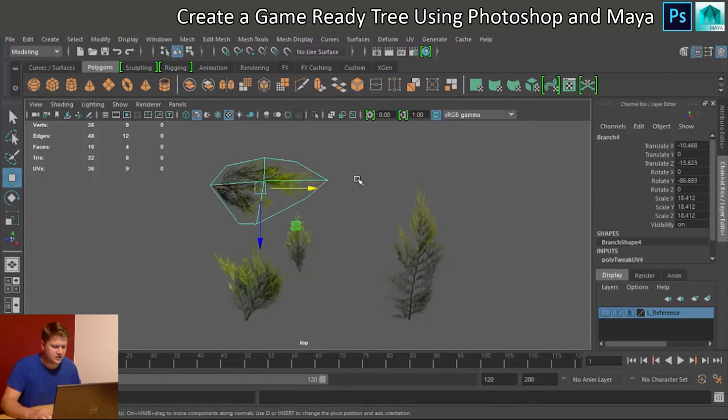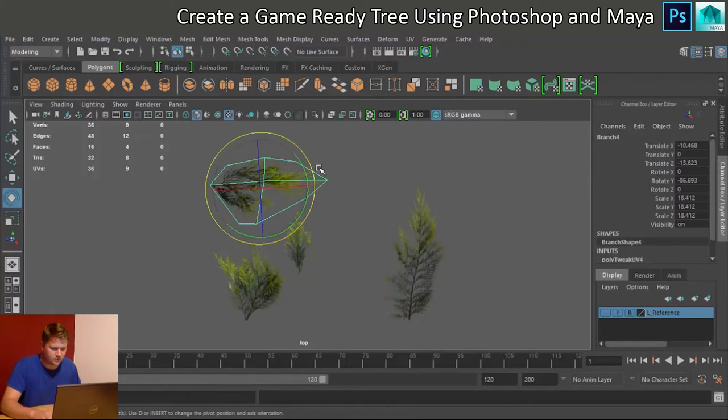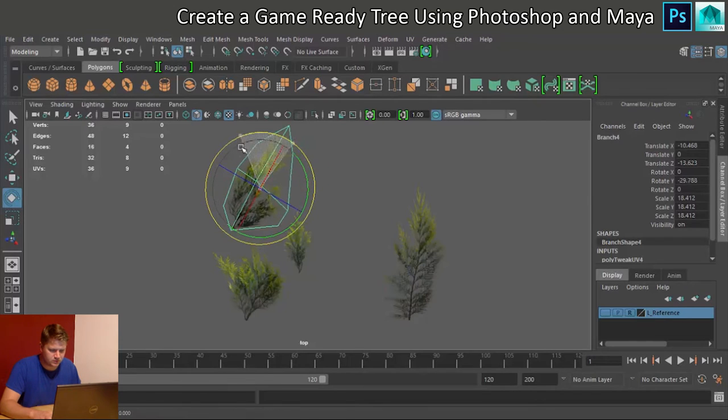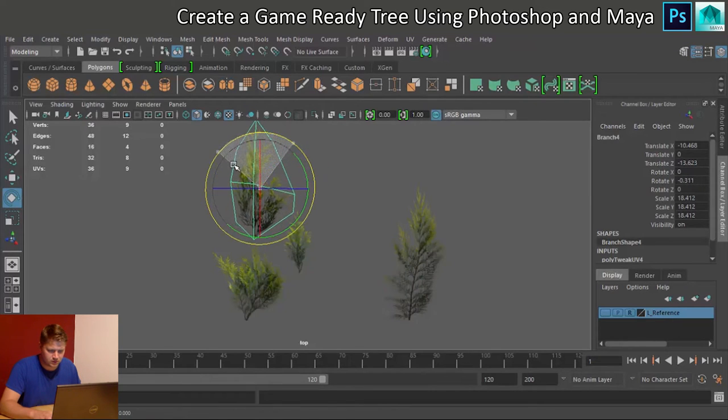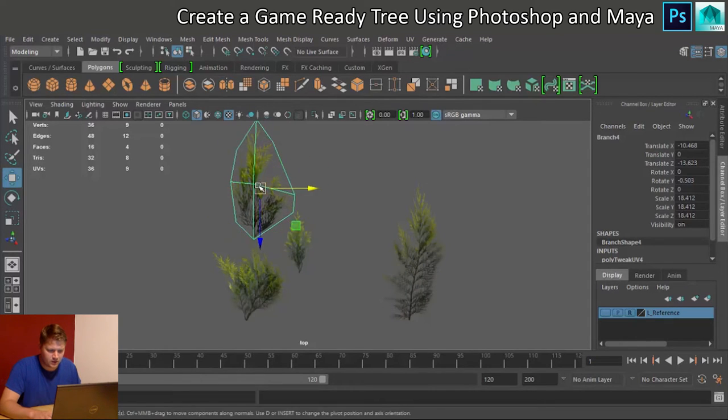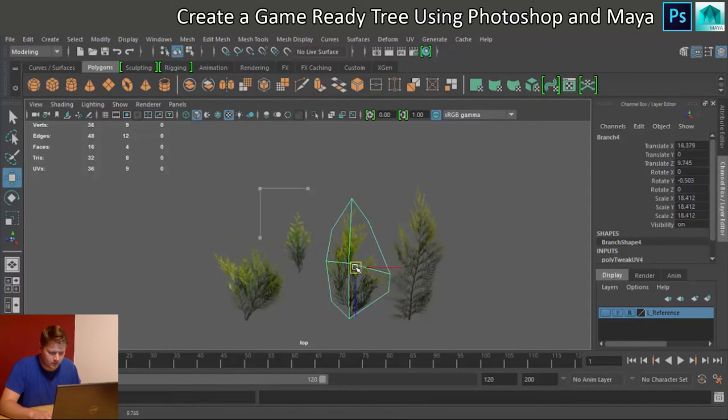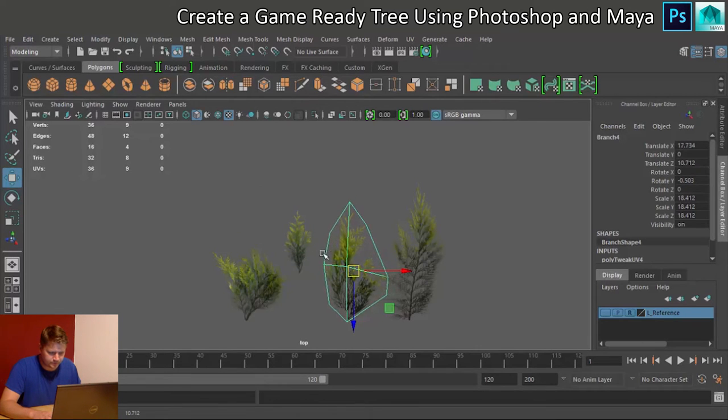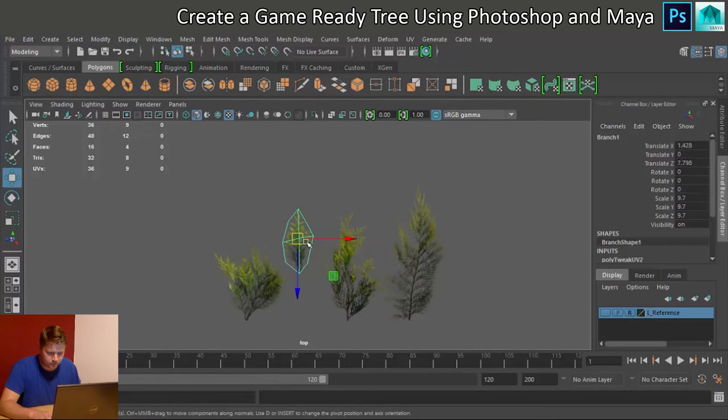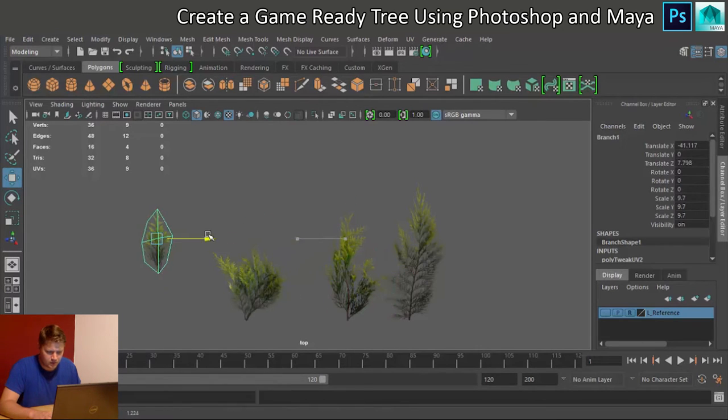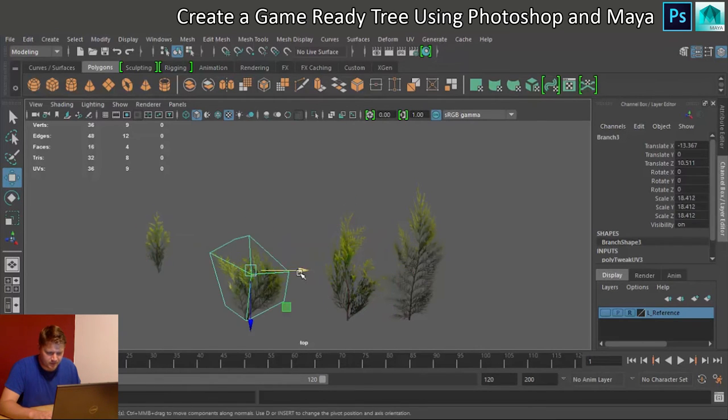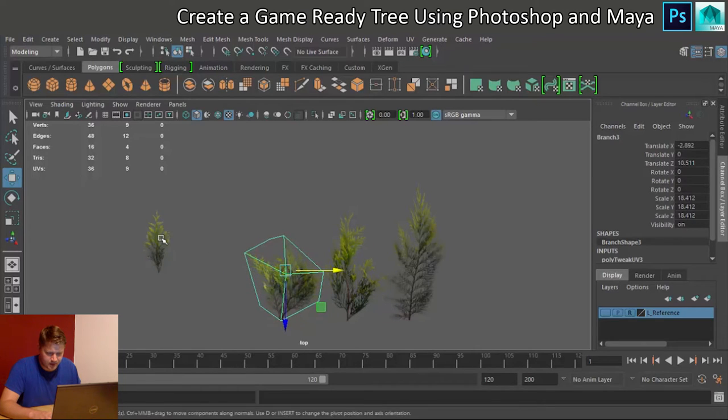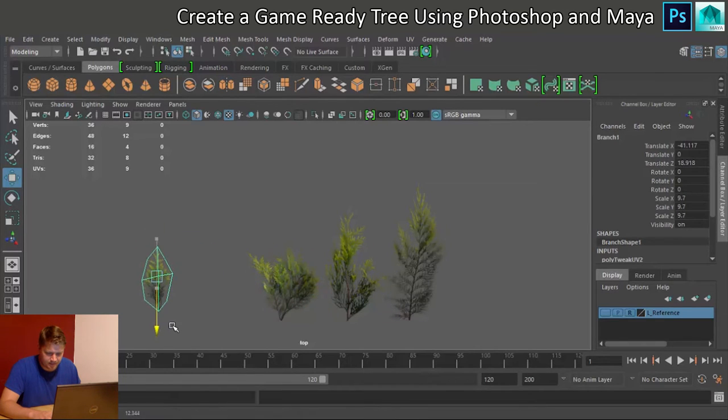And maybe do this by size as well, so I'll rotate this one around like that, put that one there, and then I'll have this one over here.